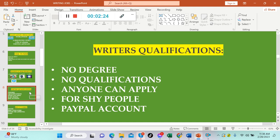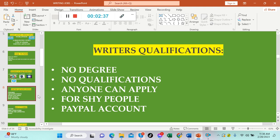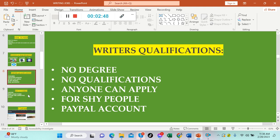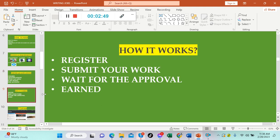For writer's qualifications, there's no degree required here. There's no qualifications as long as you can write and you can use the correct rules of grammar. Anyone can apply. This is for shy people as well because you don't have to undergo an interview and there's no training, which is really great. You must have a PayPal account for your payment.